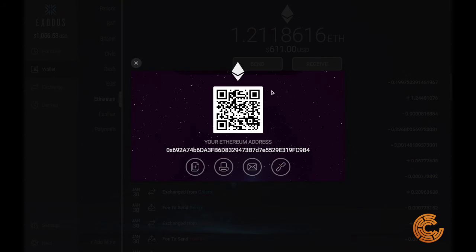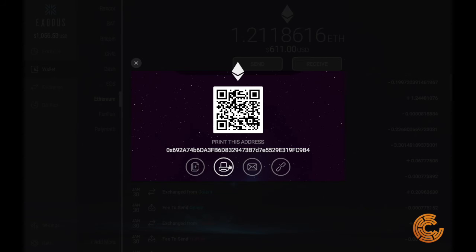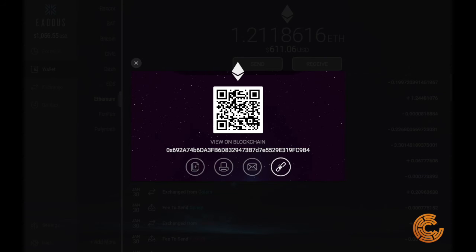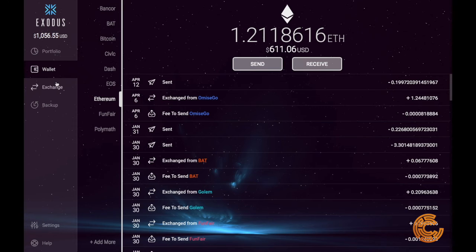If we go to the receive tab, this is your Ethereum address — your public key and QR code. Hit this to copy it; I always copy it rather than trying to type it in. You can print it, so if you want a paper wallet version, you can print that out and store it somewhere safe. You can also email this address to yourself, and view it on the blockchain explorer to check the status of a transaction or verify funds.